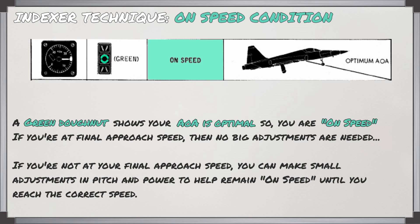In the on-speed condition, you see a green donut, telling you that your angle of attack is optimal — for the speed you're at, you are on speed. If you're already at your final approach speed, you don't need to make any big adjustments in pitch or power. But if you're not at your final approach speed, you can make small adjustments in pitch and power to remain on speed until you are.